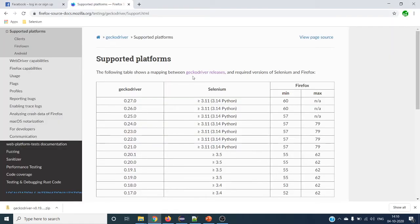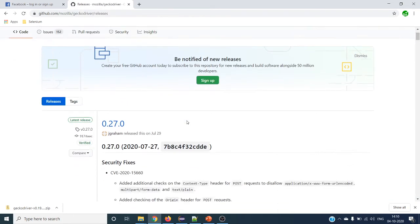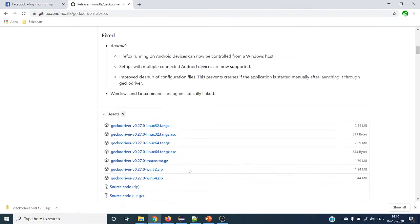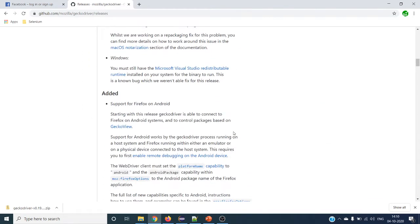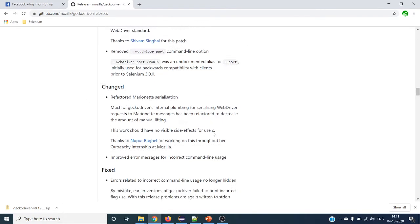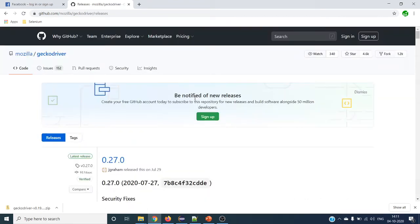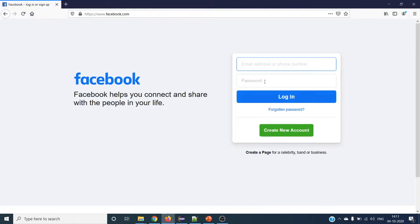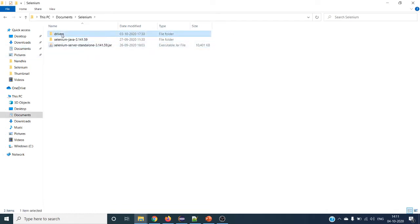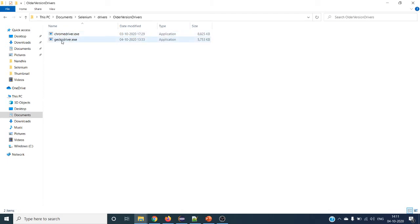Click on the GeckoDriver releases link and it will navigate to GitHub, where you can see all versions of GeckoDriver. Under Assets you can see all the GeckoDriver versions for other operating systems as well — Linux, Mac, and Windows. You can go down and see which version is supported based on the browser version installed on your machine. I have already downloaded GeckoDriver for Firefox browser version 81.